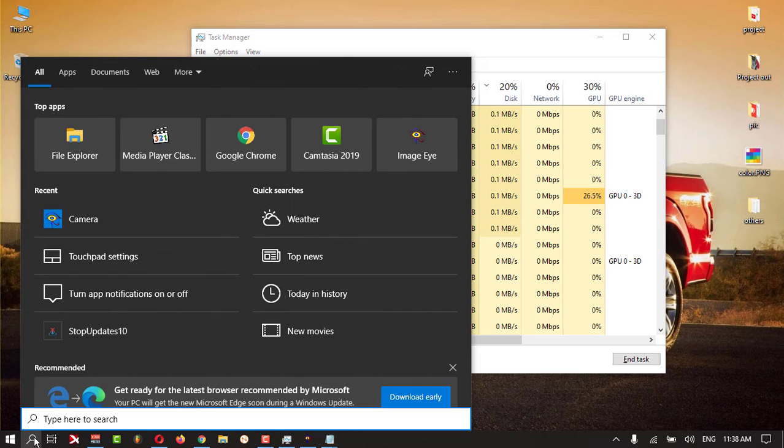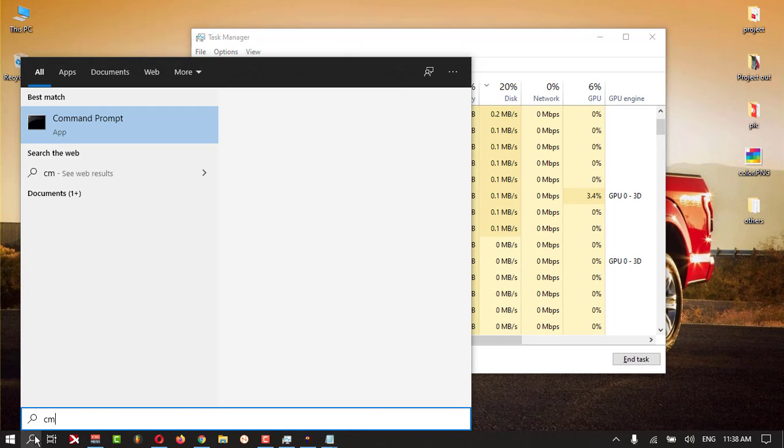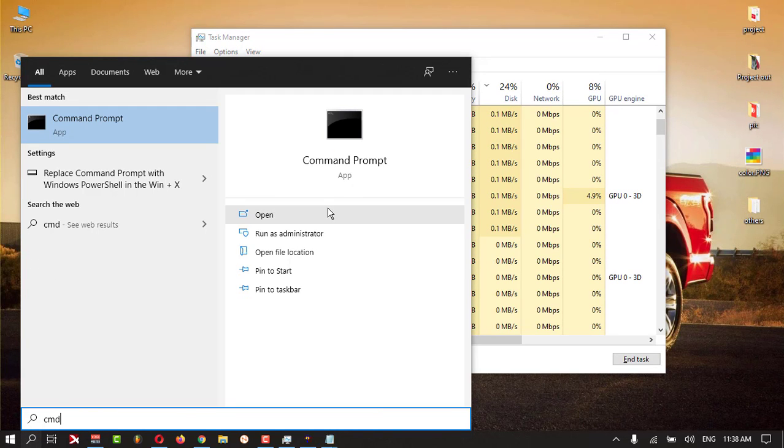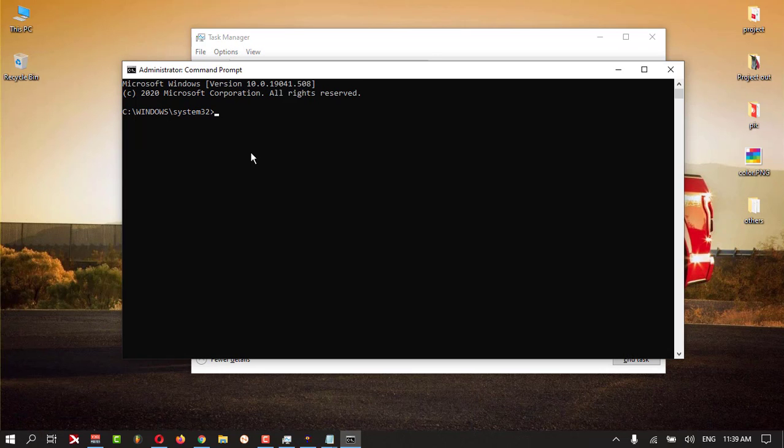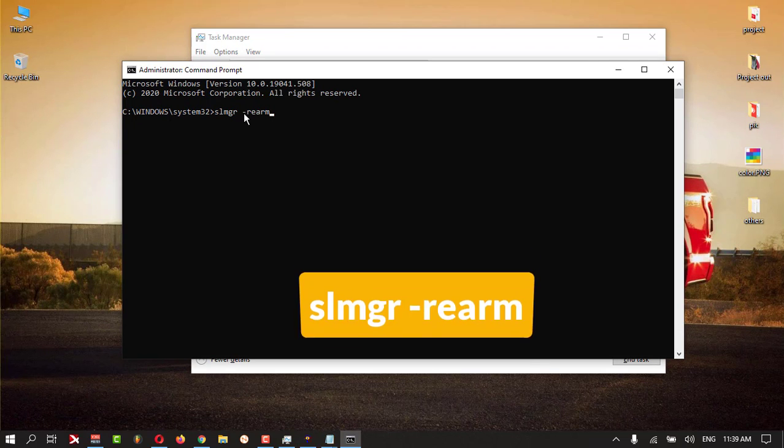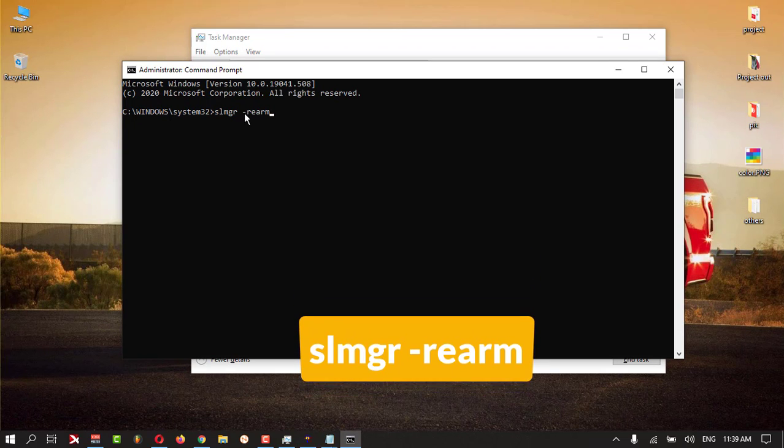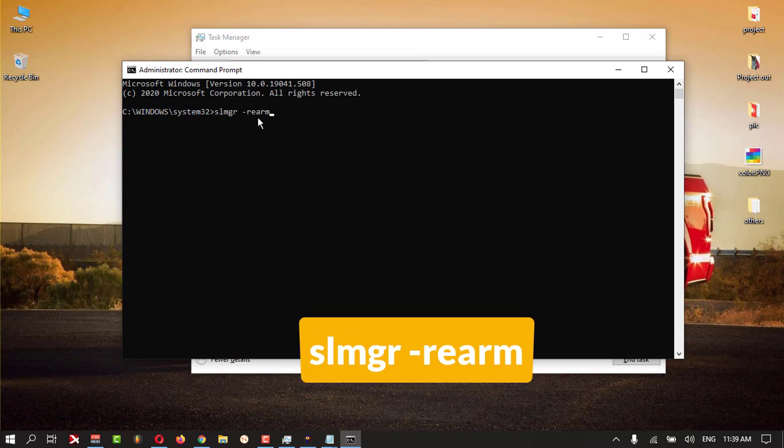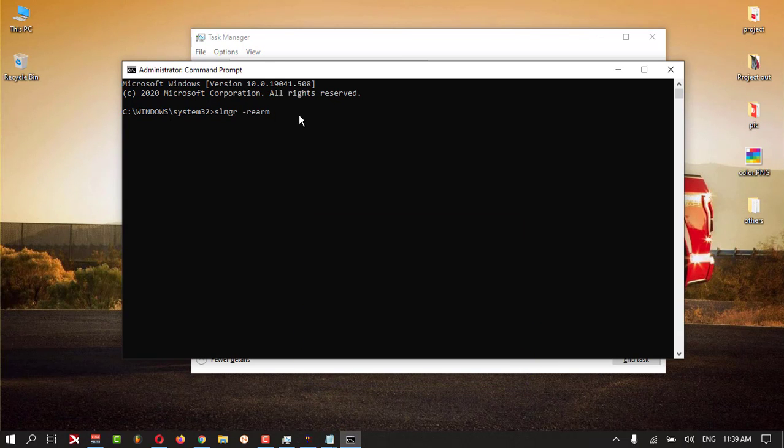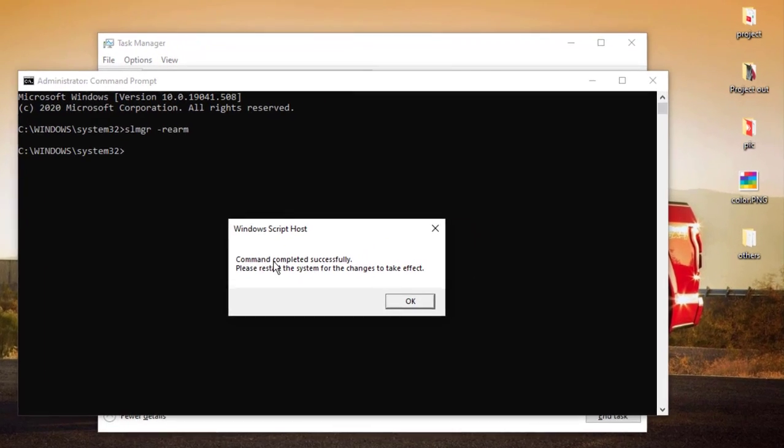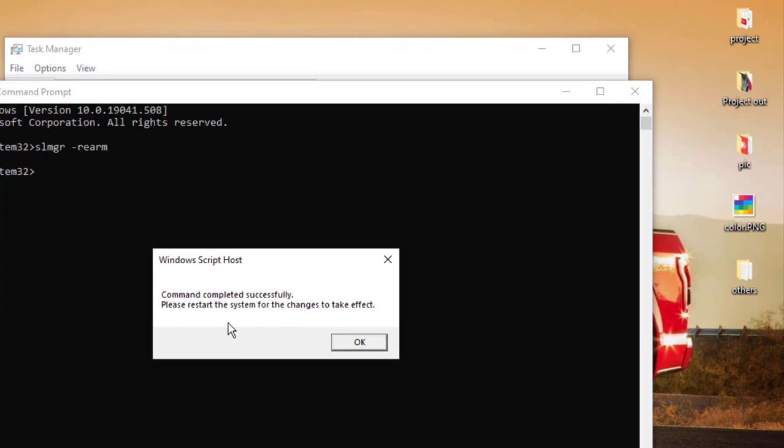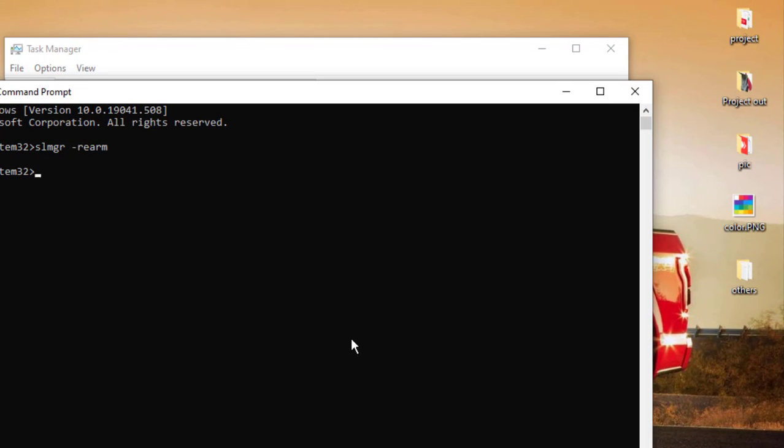Then click the search, type CMD, and open Command Prompt with administrative rights. Type this command: slmgr space -rearm, then hit Enter. You'll get this kind of message - click OK.